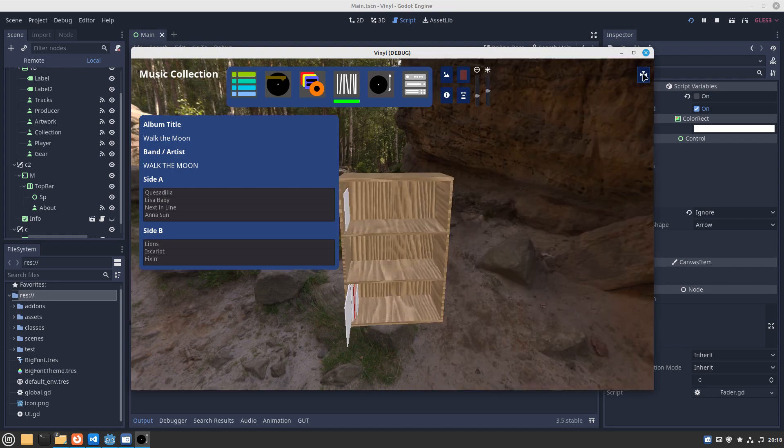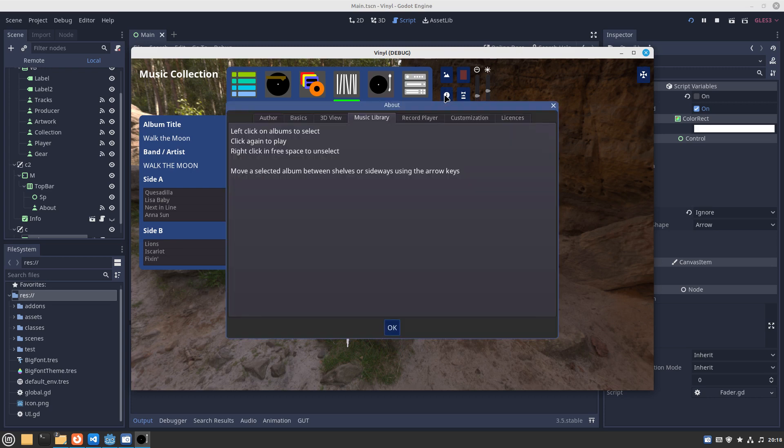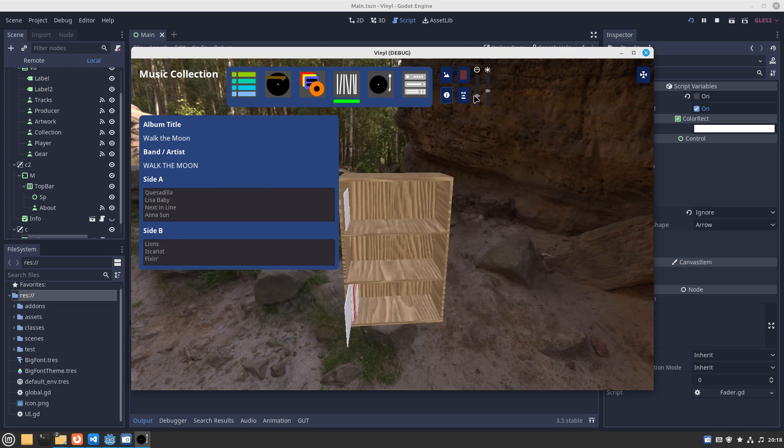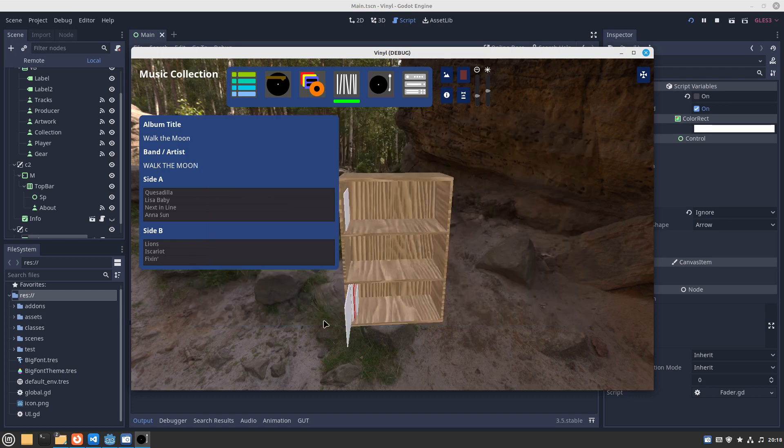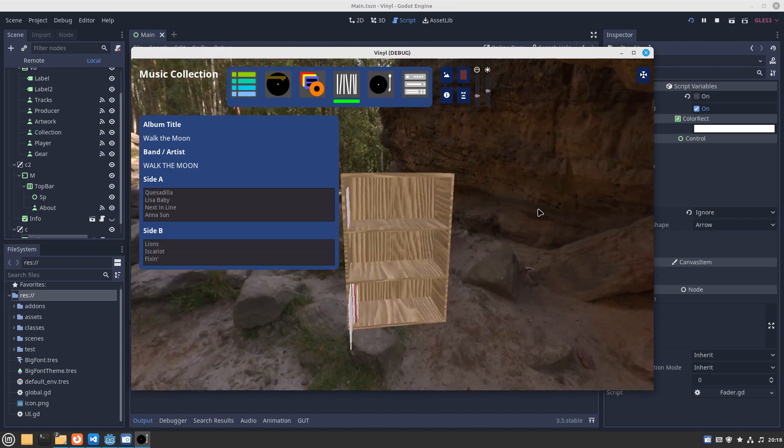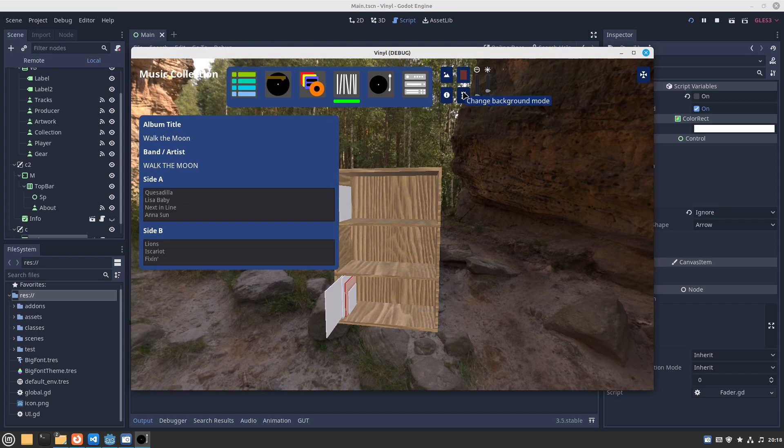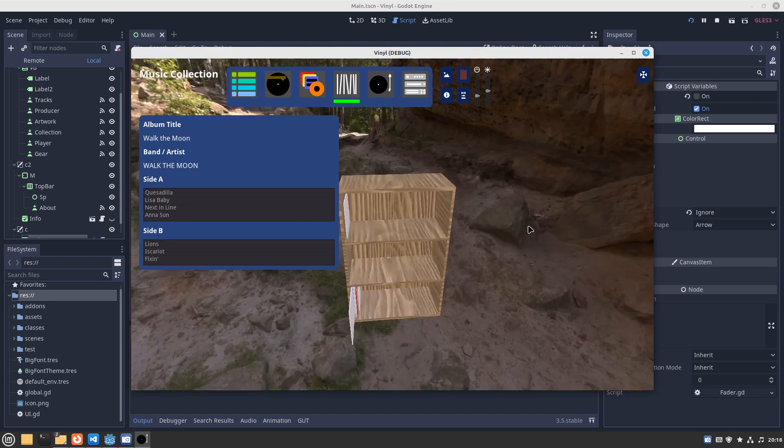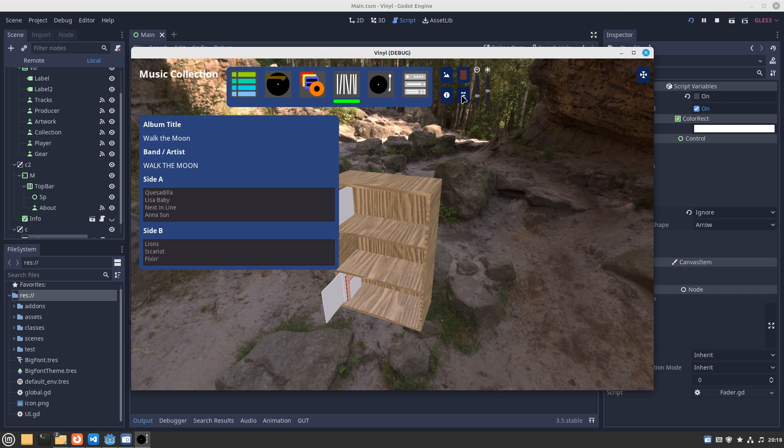Information about this scene, music library. Click the eye to select images. These are HDRI images, high definition for 3D panoramic views which I've got there.